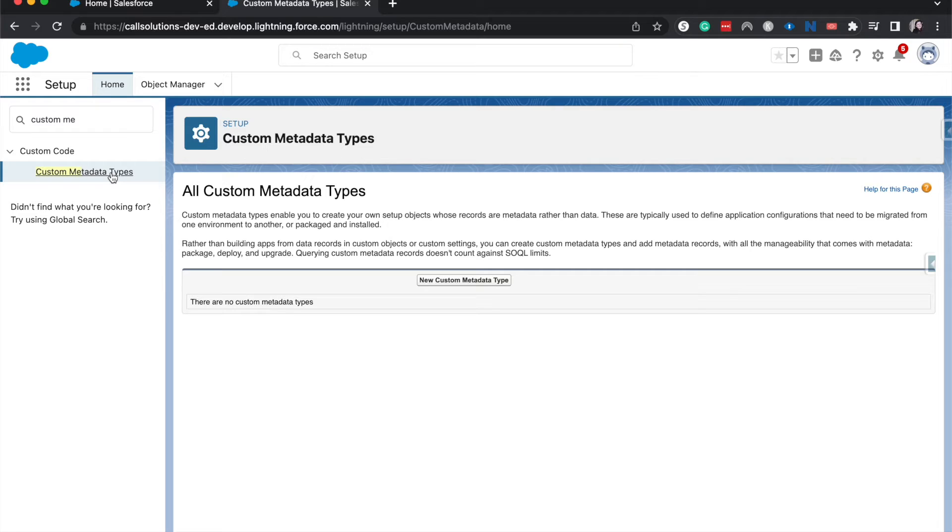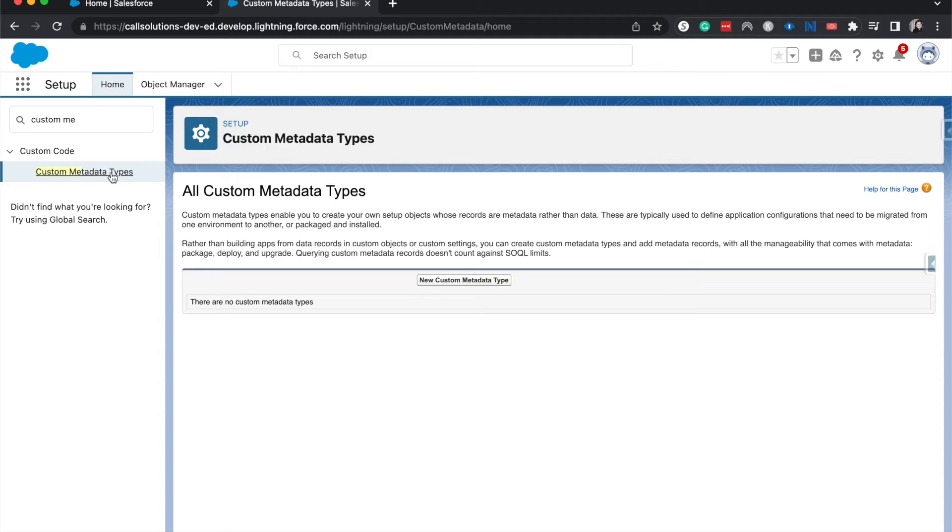So let's take this example. If we were in a sandbox and we were developing a project management system custom through Salesforce, you'd have different objects like projects, project types.